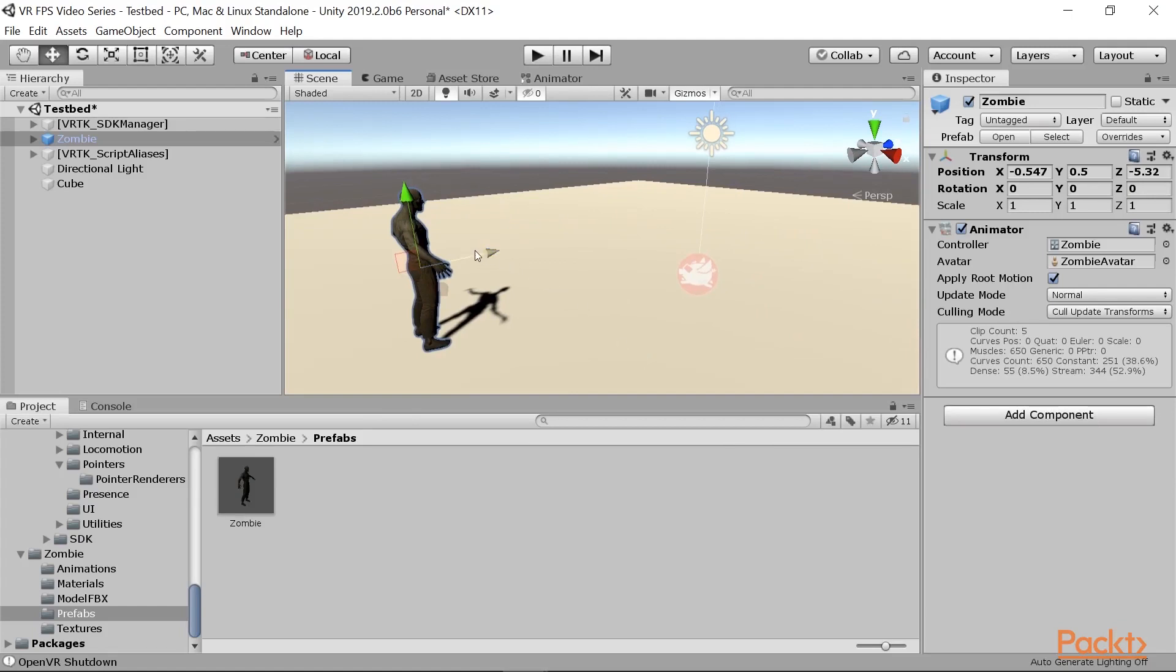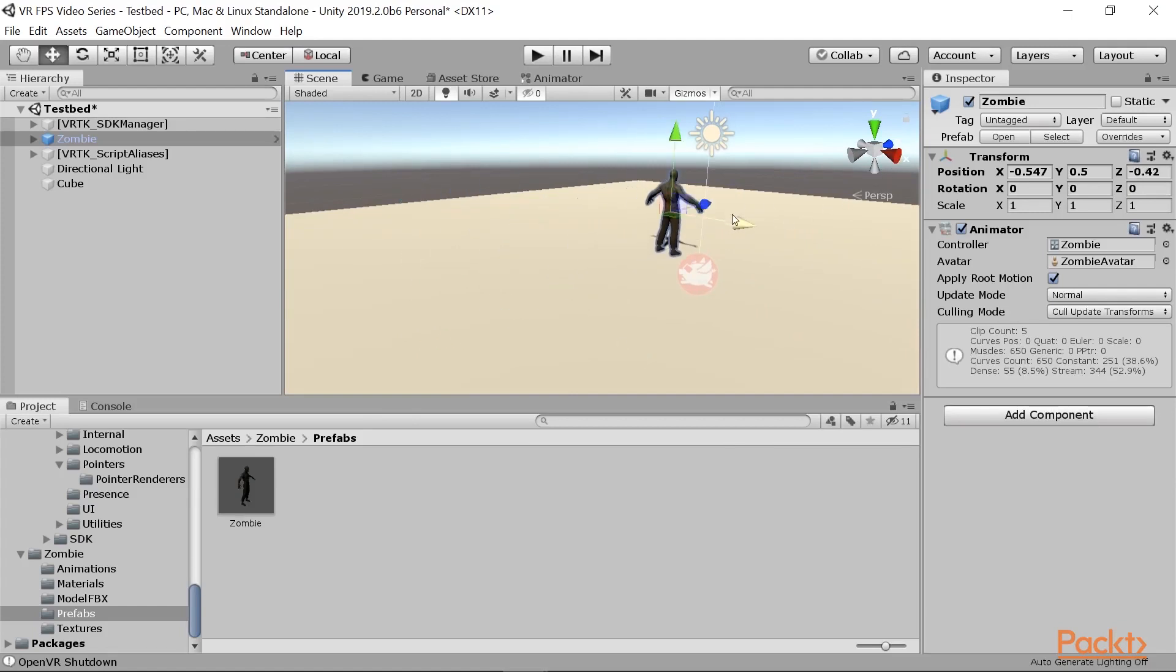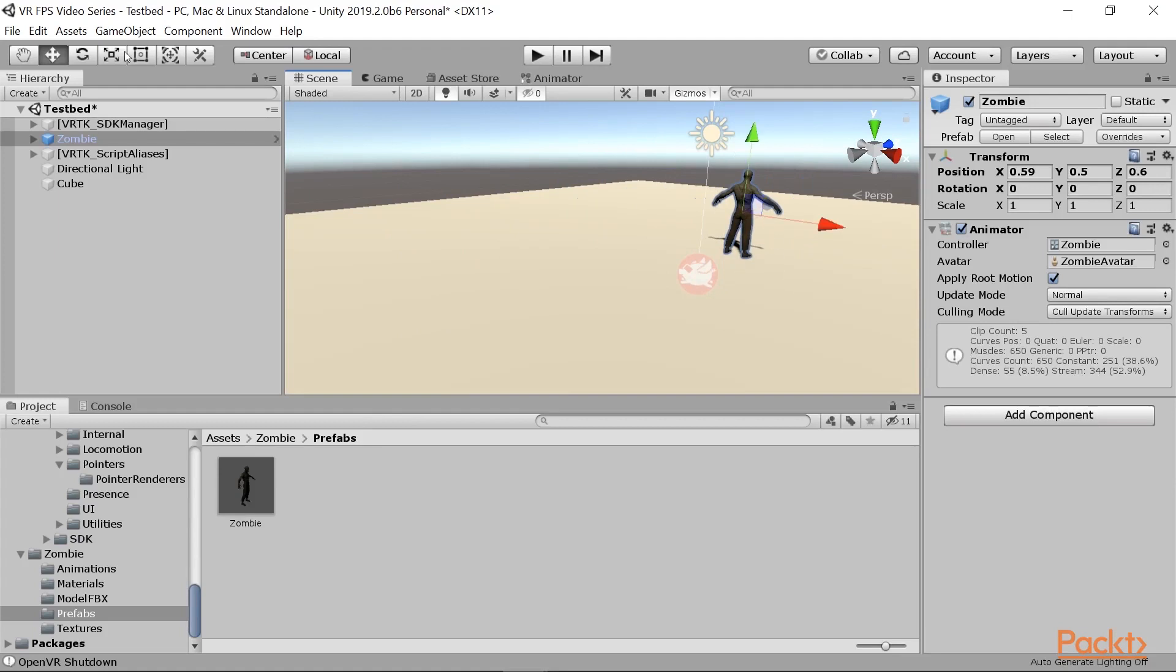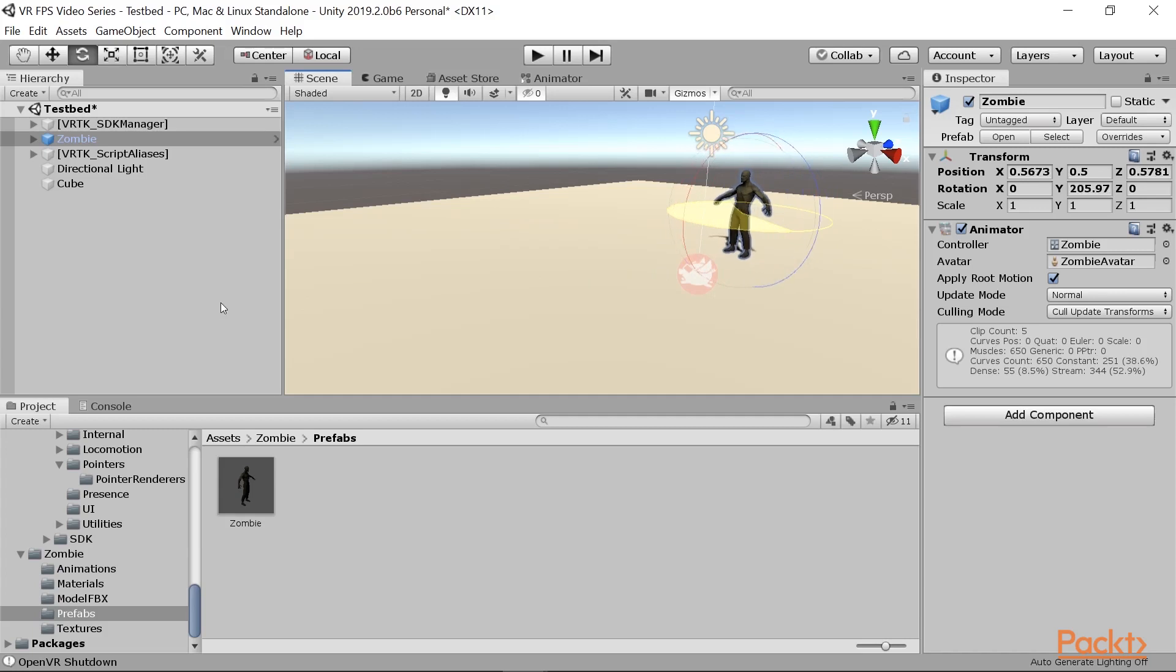By default, let's move him a little bit closer so we can see him a little bit easier, and we can go ahead and rotate him by clicking on the rotate tool and dragging around.